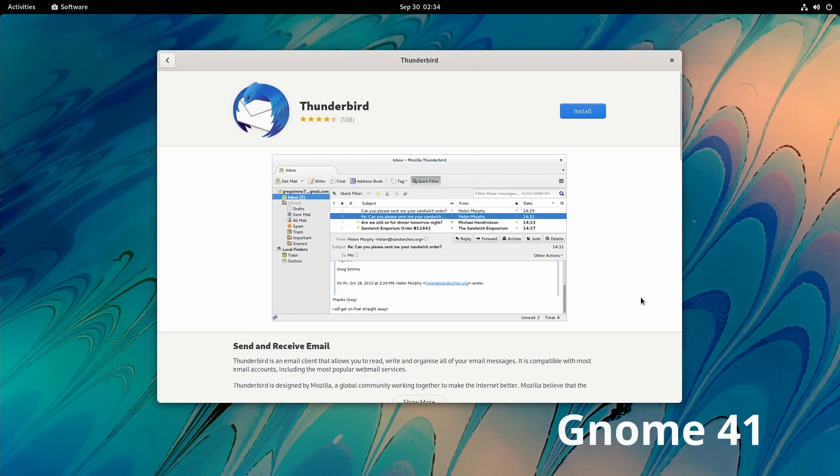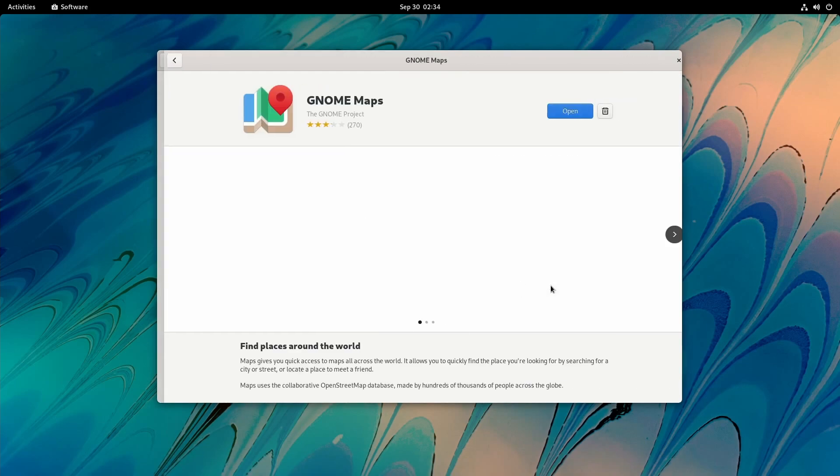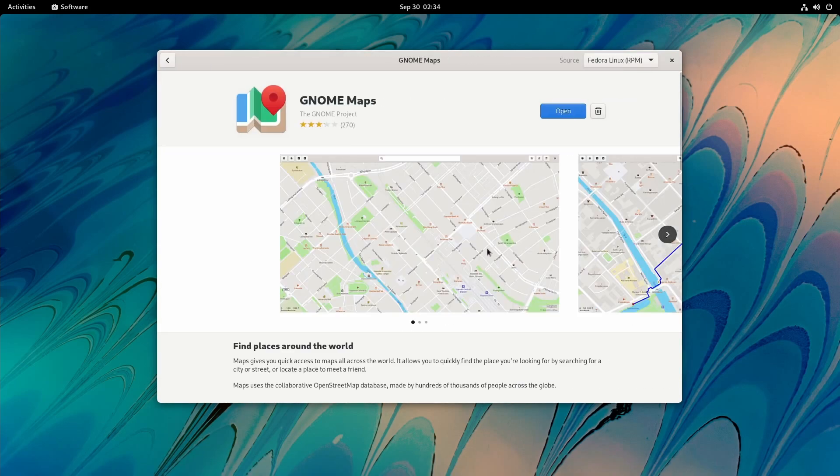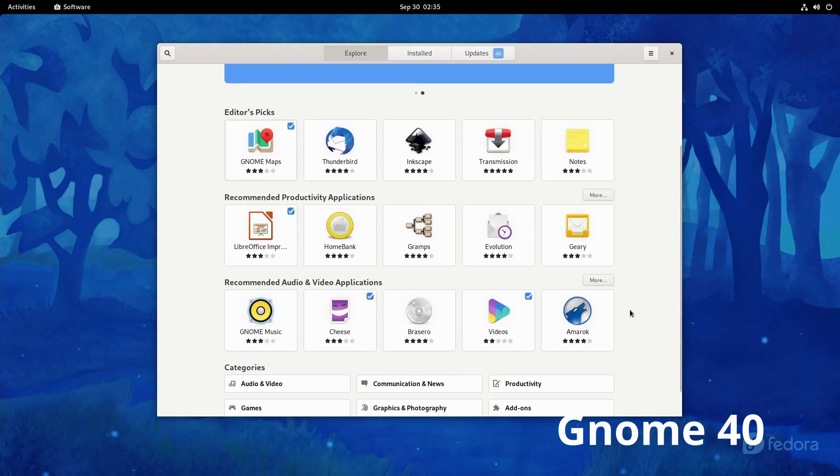Here in GNOME 41, the store looks like this. So let's check out an application - let's see GNOME Maps real quick and what that looks like here in 41 and then in 40.